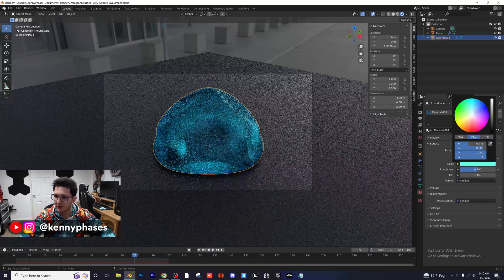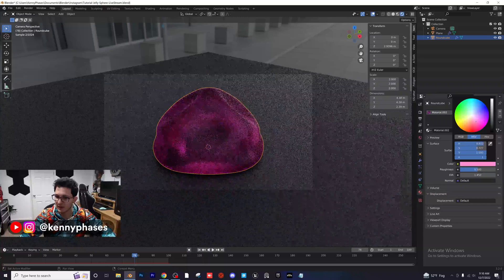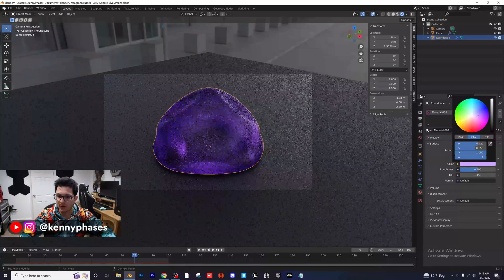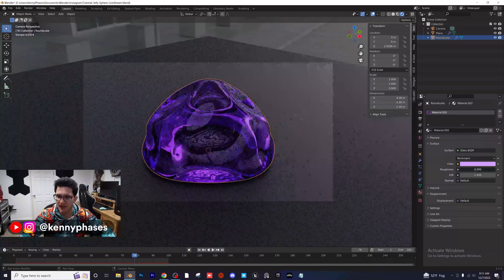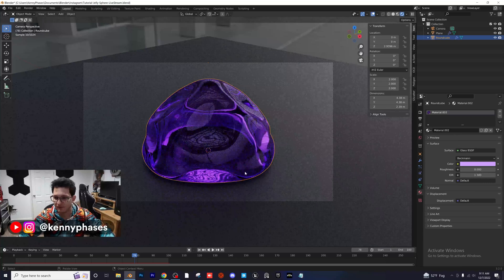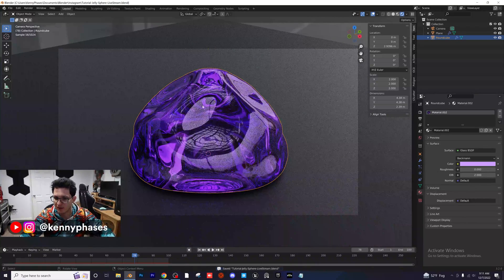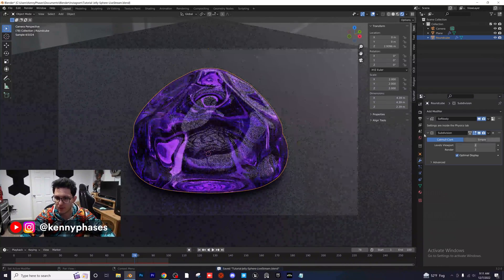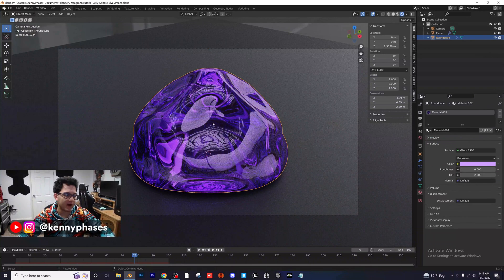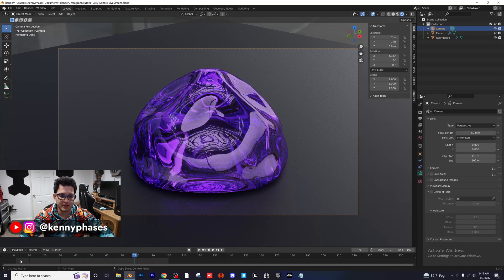Typically jelly would be more of a purple or pink. Let's go with purple — I think that looks really nice. Turn your roughness all the way down and give it 1.3 for the IOR. You can mess around with these settings and make them whatever you want. I'll turn up the subdivisions one more time and as you can see everything gets smoothed out — this is looking really really nice.